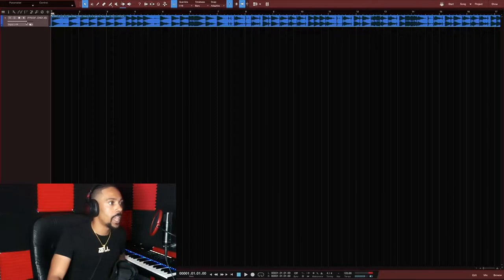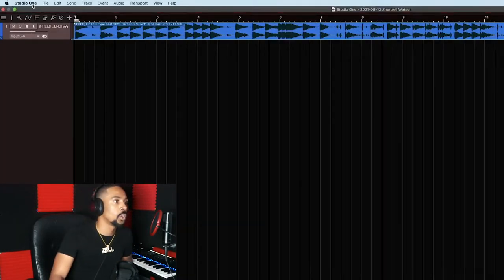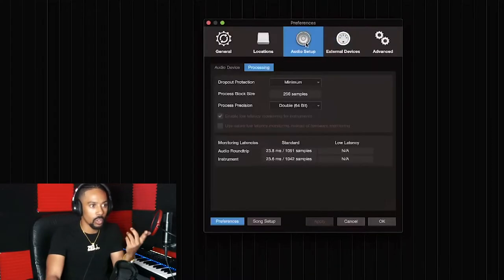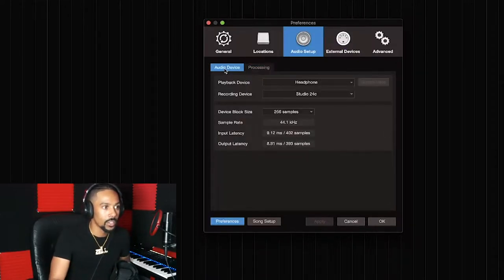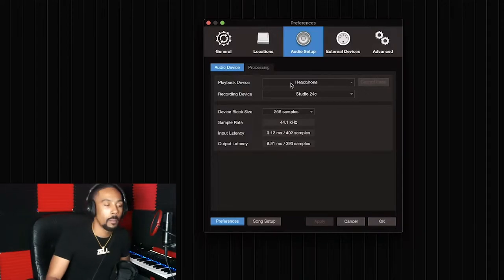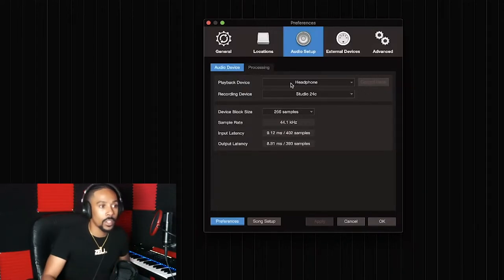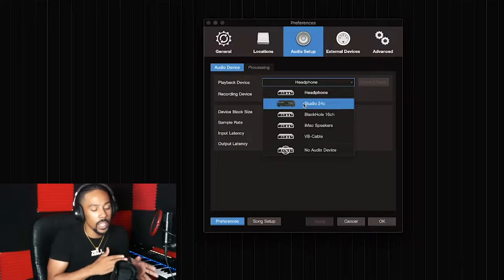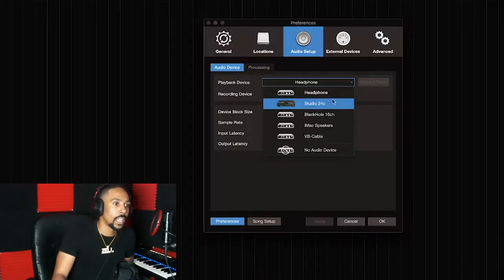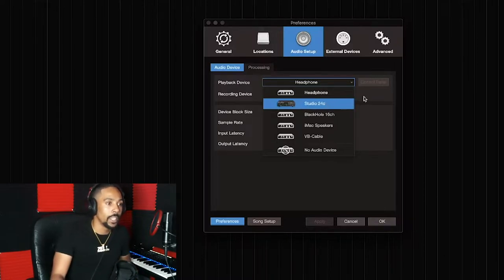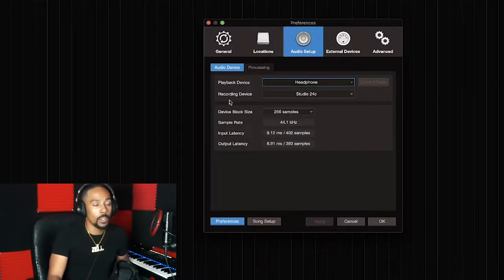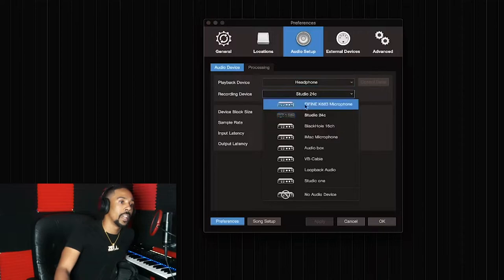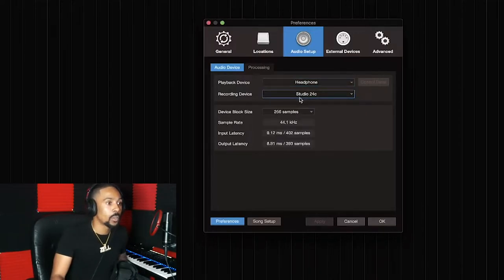If you can't hear it, go to Studio One preferences. Go to audio setup, then audio device, and make sure you've got your audio interface plugged in and your mic is in there. Then go to playback device and click your audio interface. For recording device, make sure your microphone is plugged straight into the audio interface.